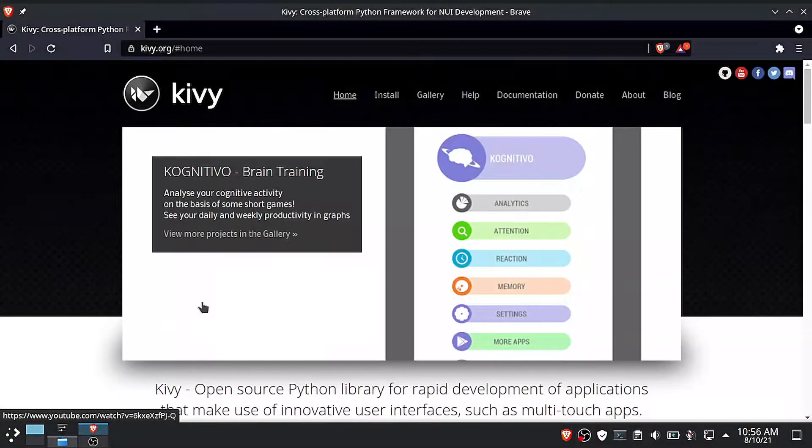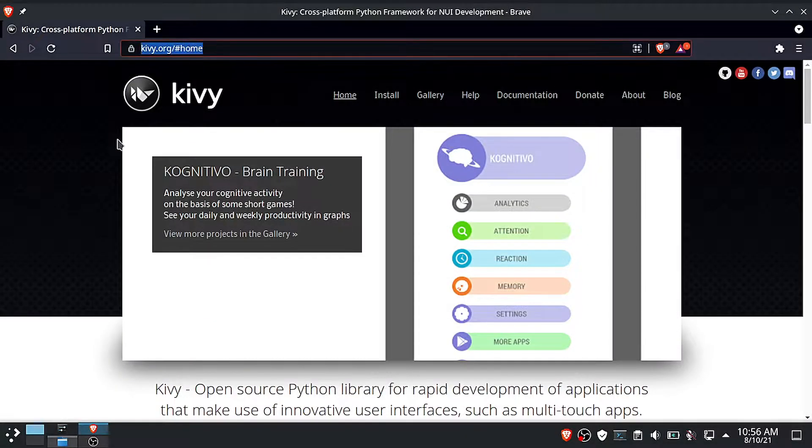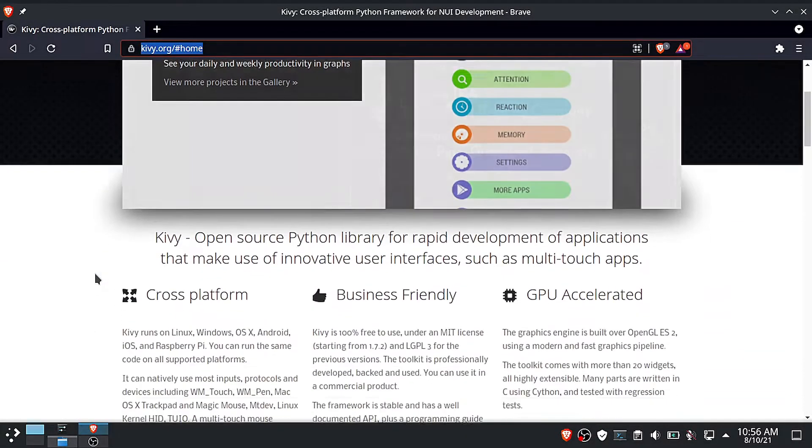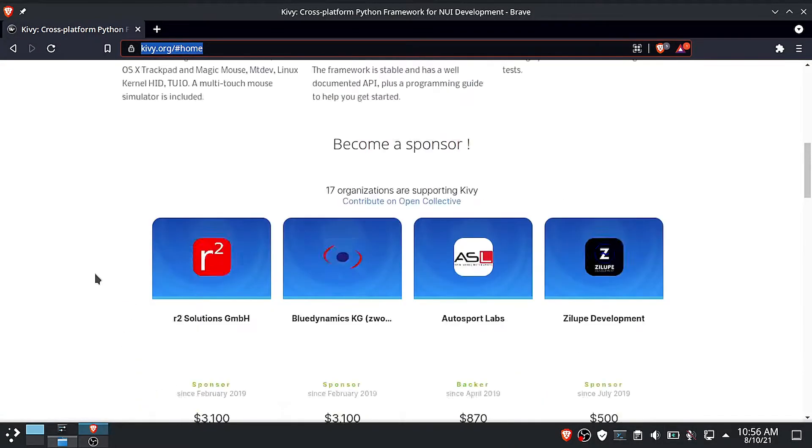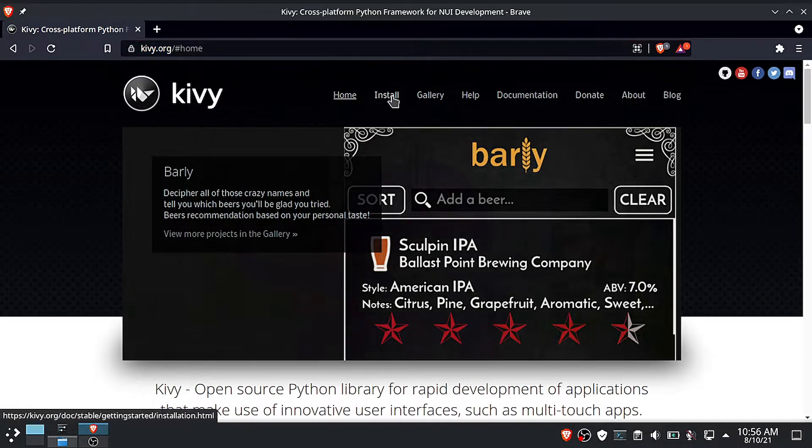So now let us begin by installing Kivy. This is the official Kivy website, you will find the link in the description below. Navigate to install.